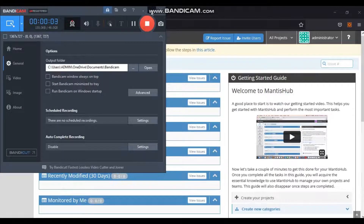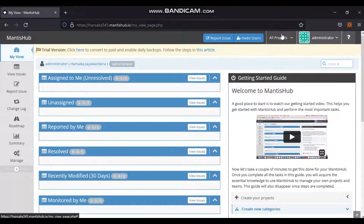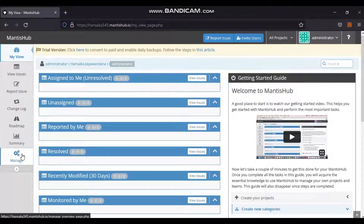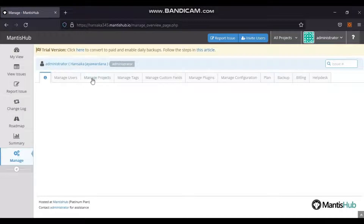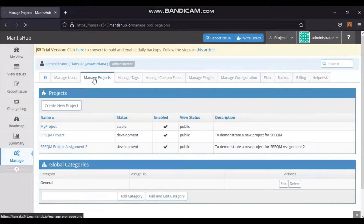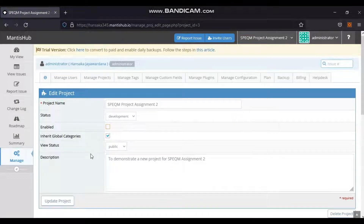To hide a project from the top drop-down list, archiving is the solution. Once archived, the user cannot view issues from that project. Projects can also be unarchived based on requirements. To archive or unarchive: go to Manage > Manage Projects, click on the project name, then tick or untick the Enable field for archival or unarchival, and finally click the Update Project button.